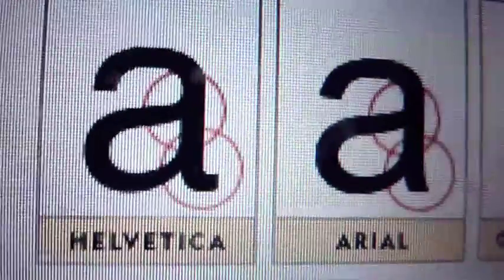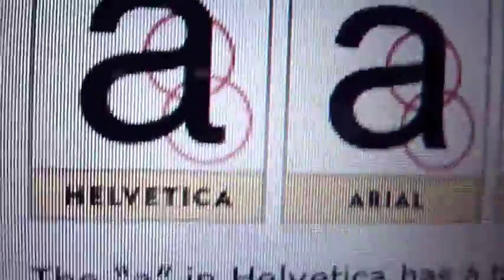Now look at this letter. Oh my god, oh my god, I'm distinguishing between Helvetica and Arial. It gets me off.